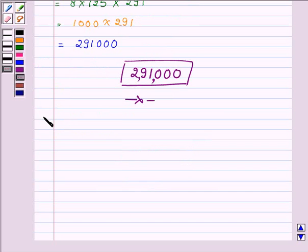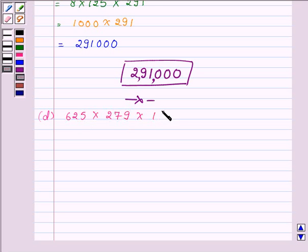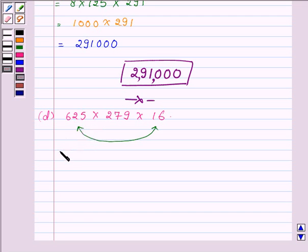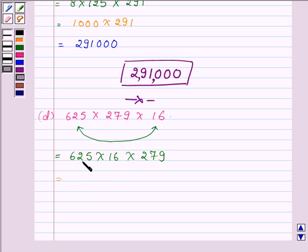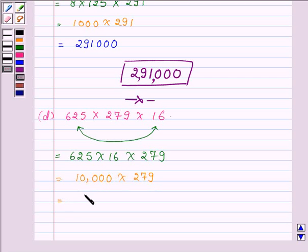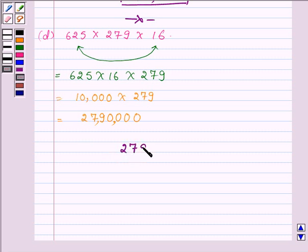Now proceeding on to the next part which is 625 into 279 into 16. On observing these three numbers we find that the product of 625 and 16 will give us a number whose units digit is 0. So on suitable arrangement: 625 into 16 into 279. First we multiply 625 and 16, and on multiplying 279 with 10000 we get 2790000. Thus the product is equal to 2790000. So this completes the fourth part.